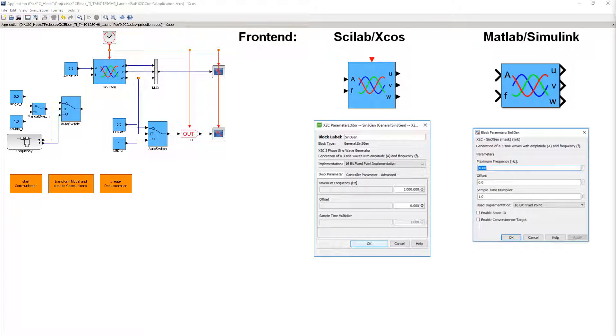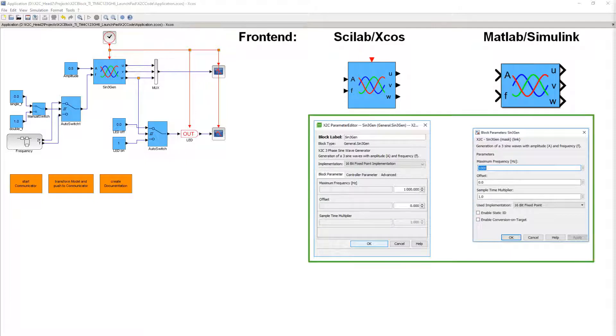The X2C blocks in Simulink differ from those in XCos only by the missing clock input and a different mask.